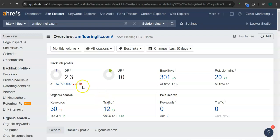The second thing that I want to go over is the DR and UR ratings. So a DR rating is a trust rating, meaning this is how much Google trusts your website. And right now you guys have 2.3.